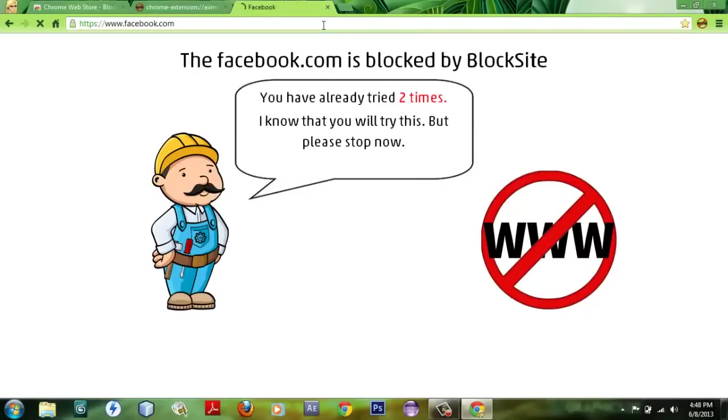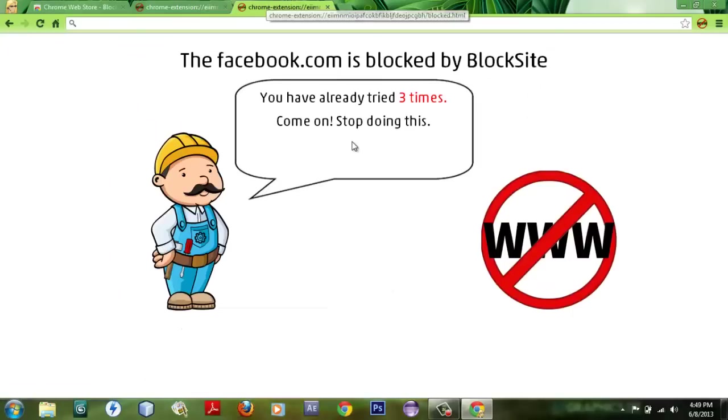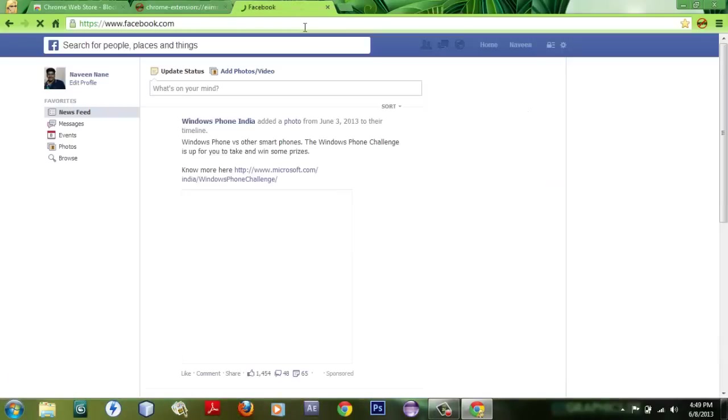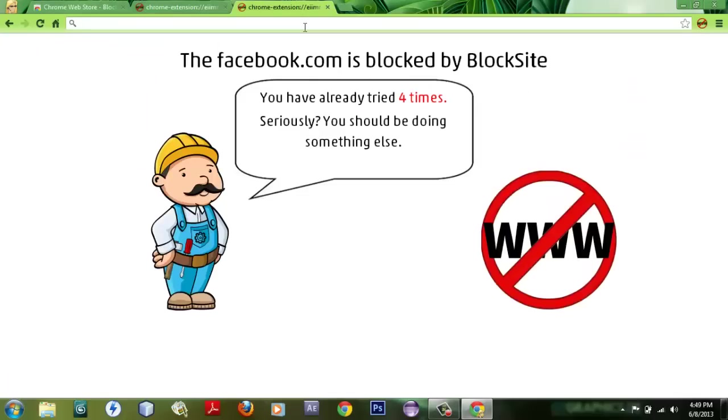Try to log in once again: 'Come on, stop doing this.' And if you keep doing this it will show you different kinds of statements like 'Seriously, you should be doing something else.' So it's